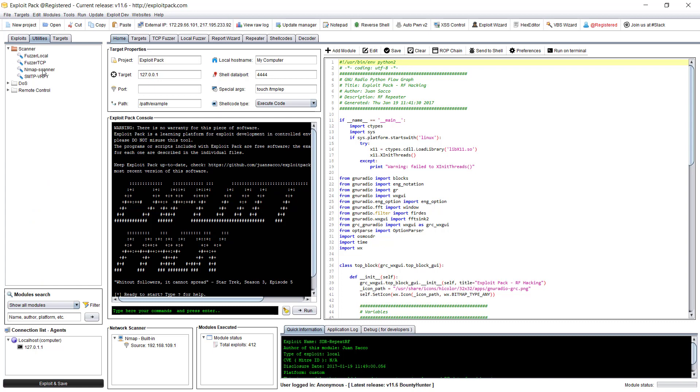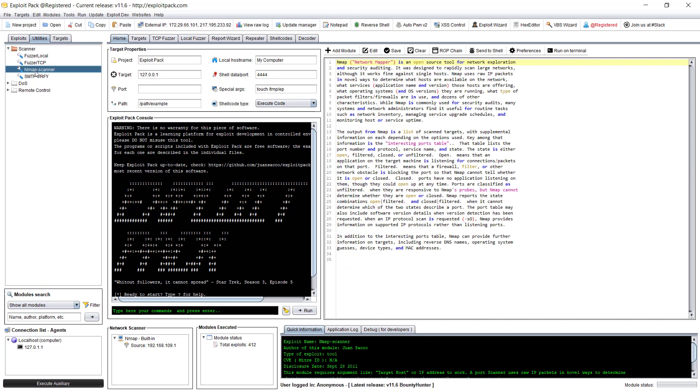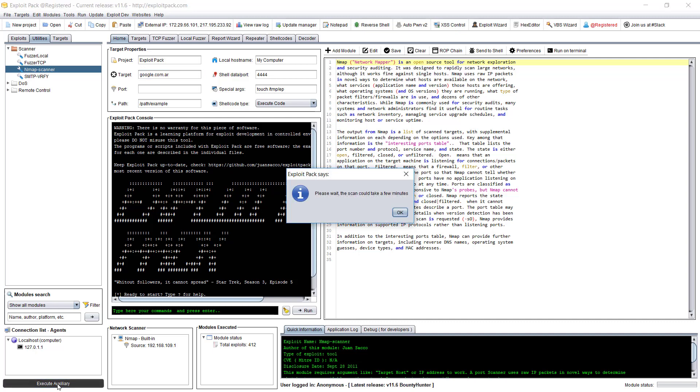One option is by going to utilities here and then click on nmap scanner. Then under targets you can enter an IP address or hostname and click on execute auxiliary. New auxiliary deployed.